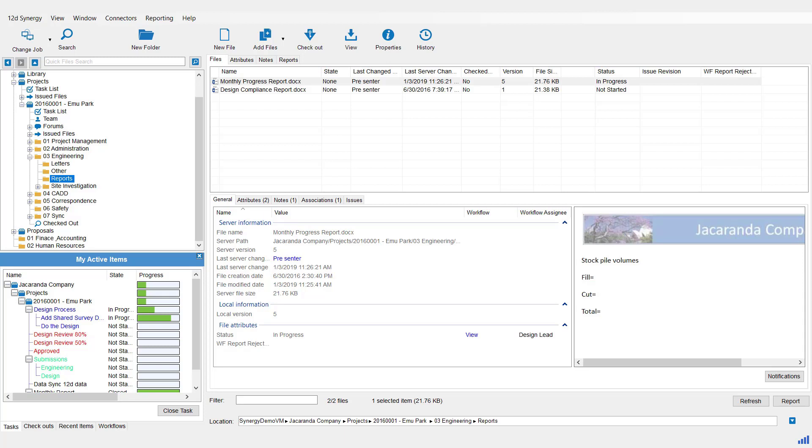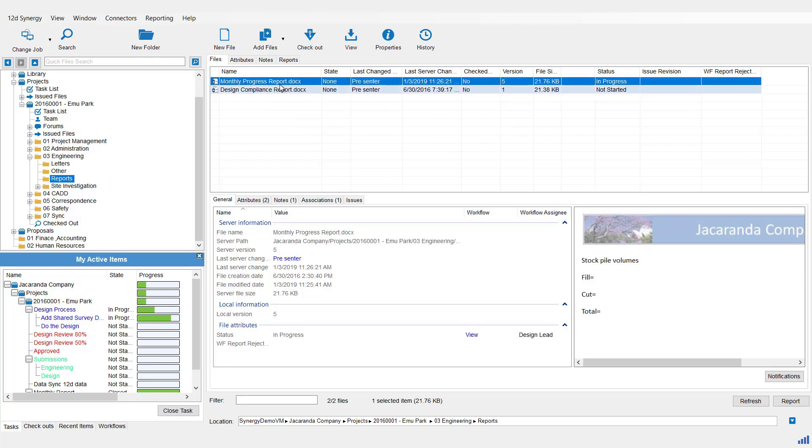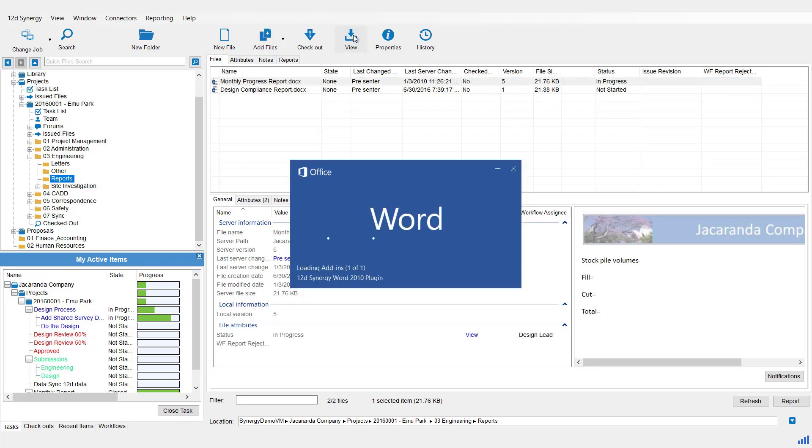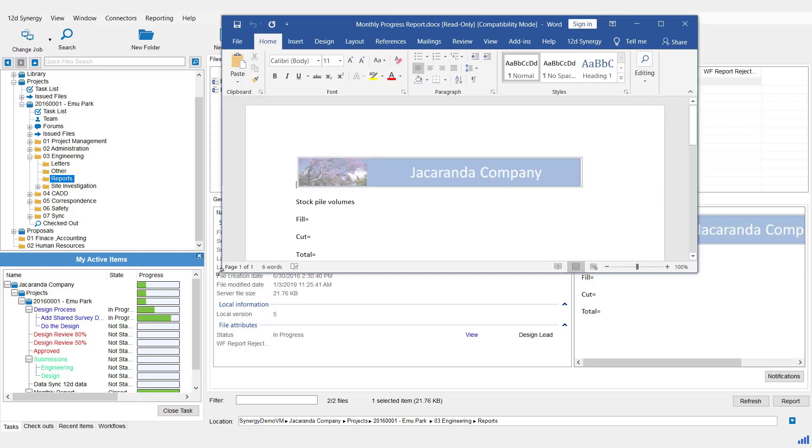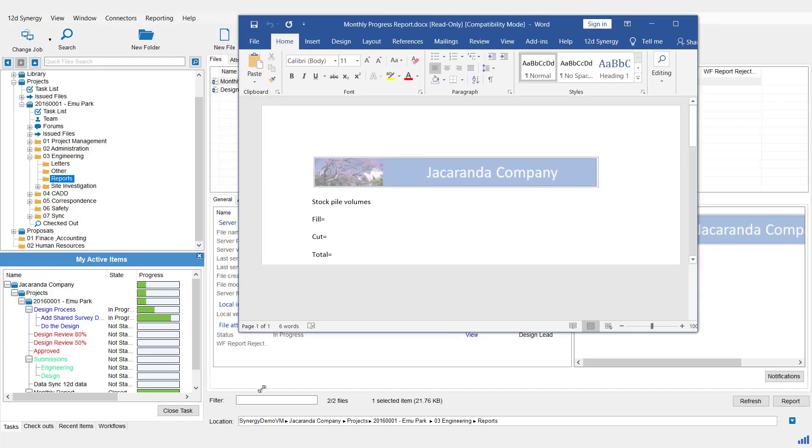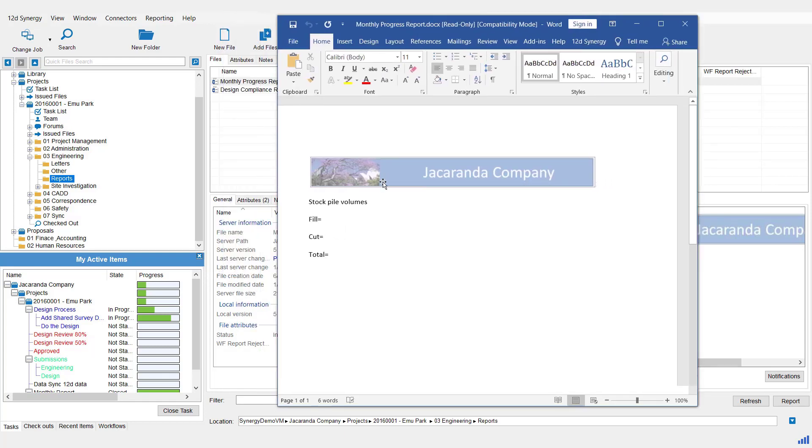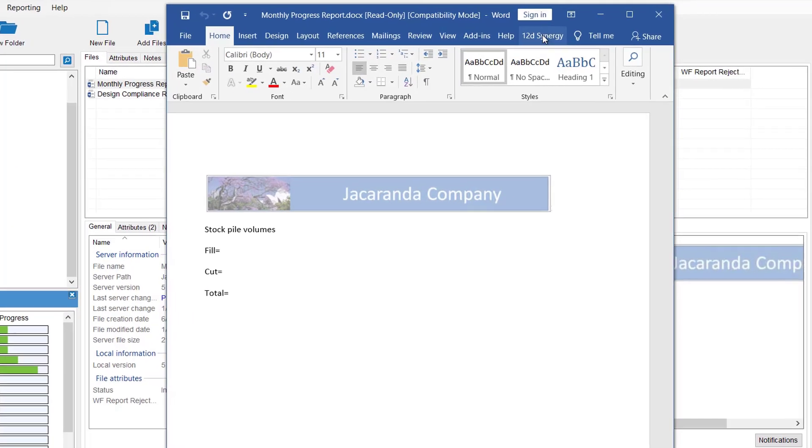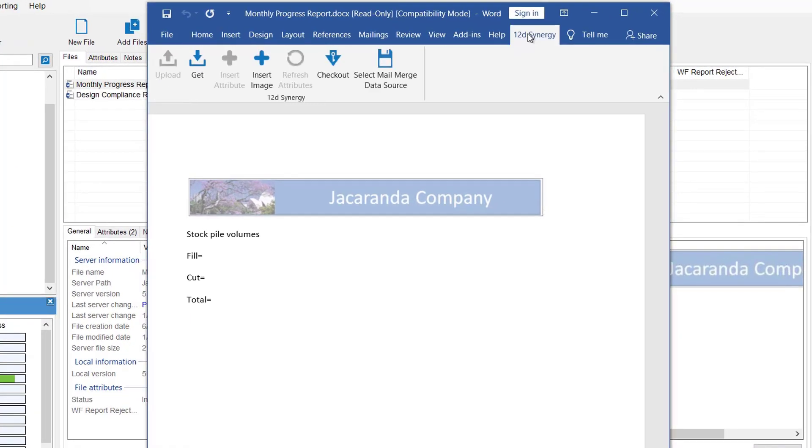To see the Word or Excel plugins, simply open one of their files. In this case, I'm going to choose a Word document. I'm going to open it up read only by using the view. The document is open now. When the plugin is installed at the time of installation, you will see a 12D Synergy ribbon.